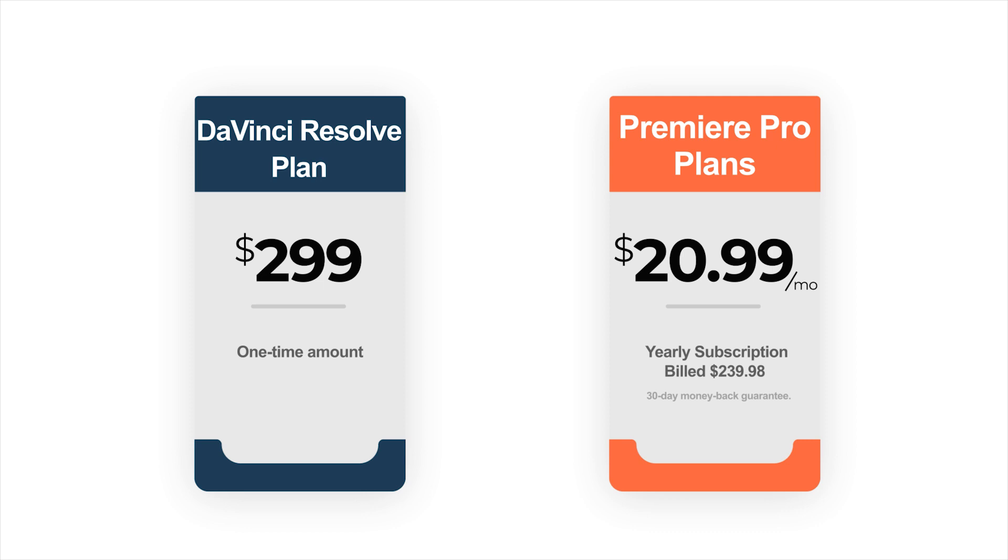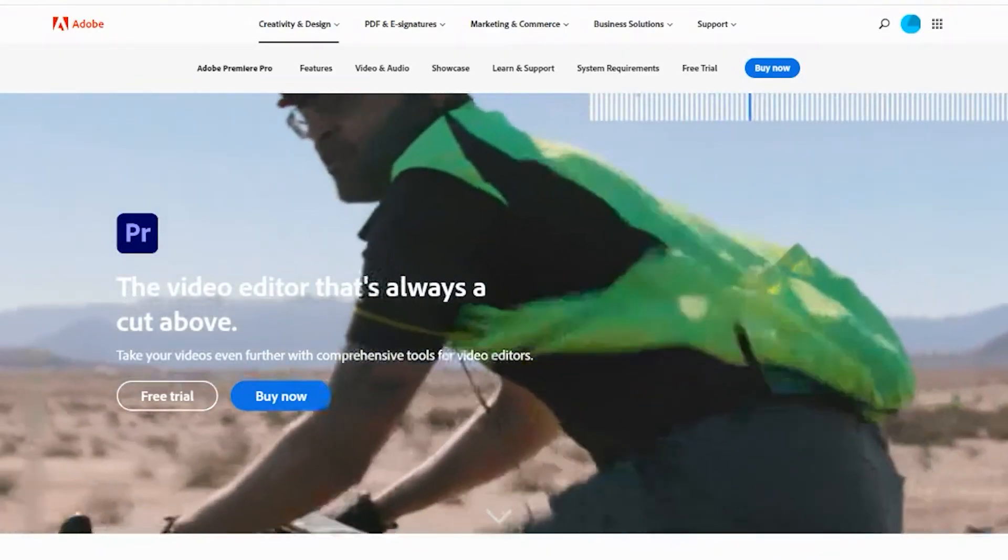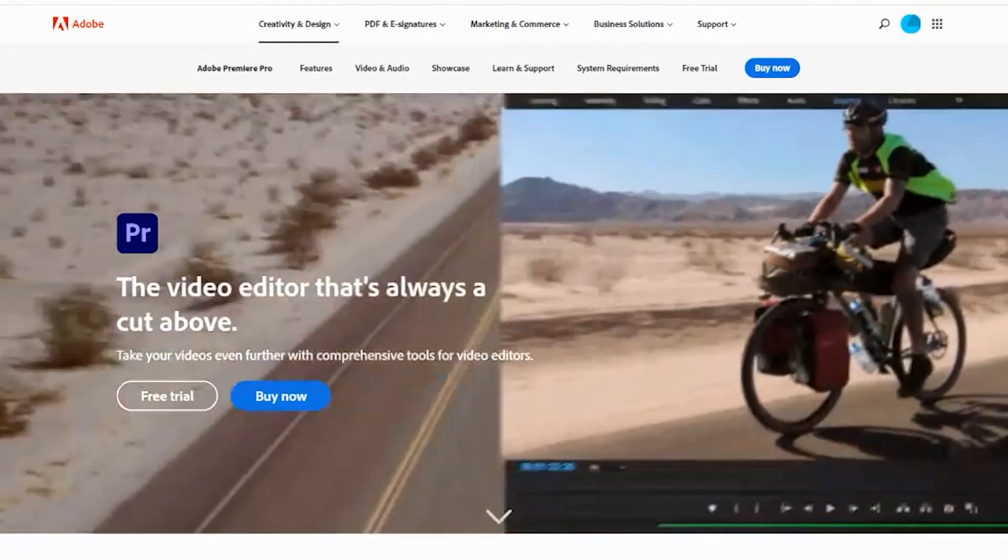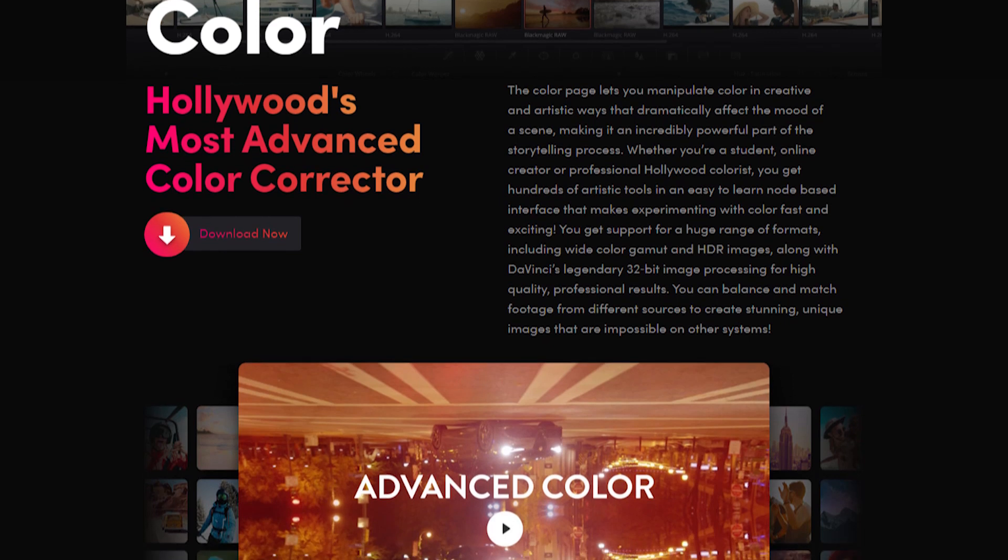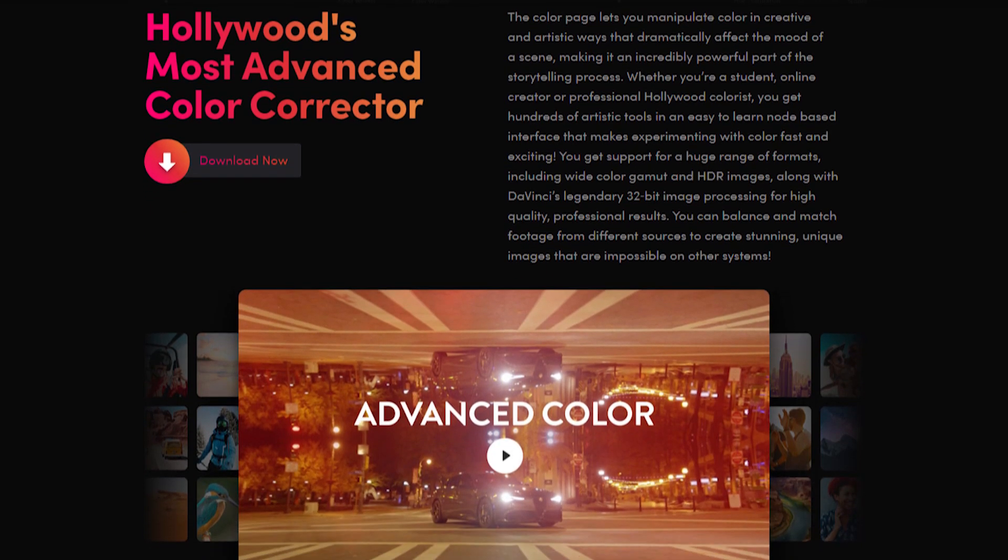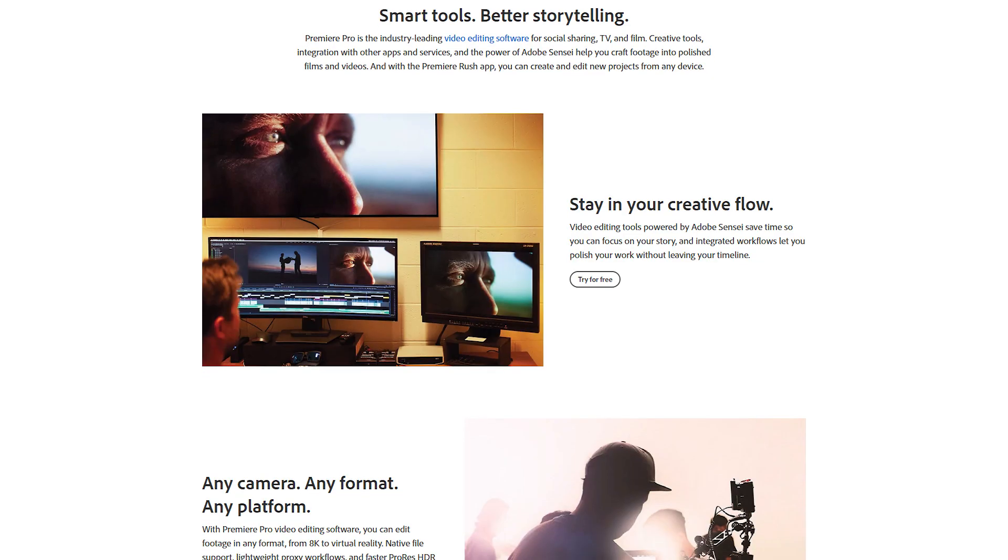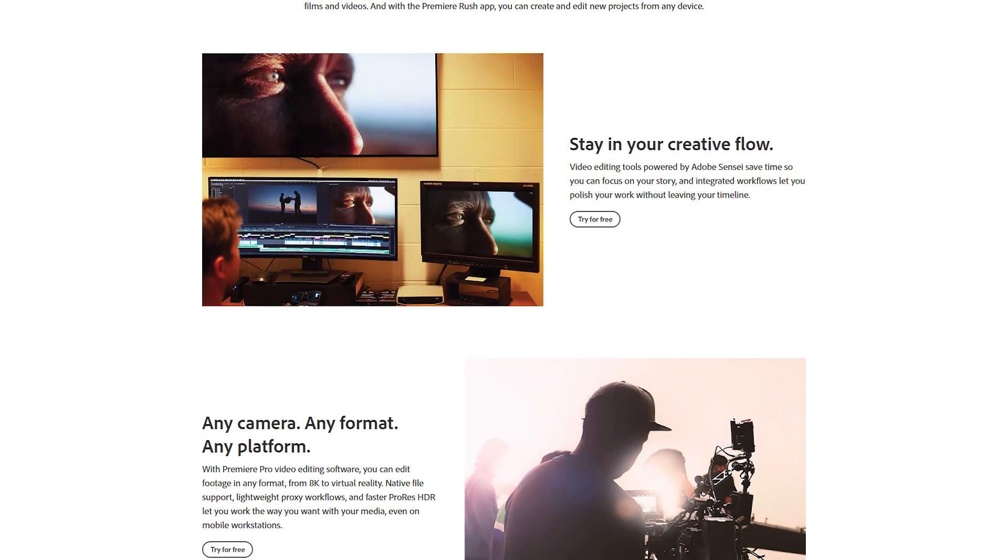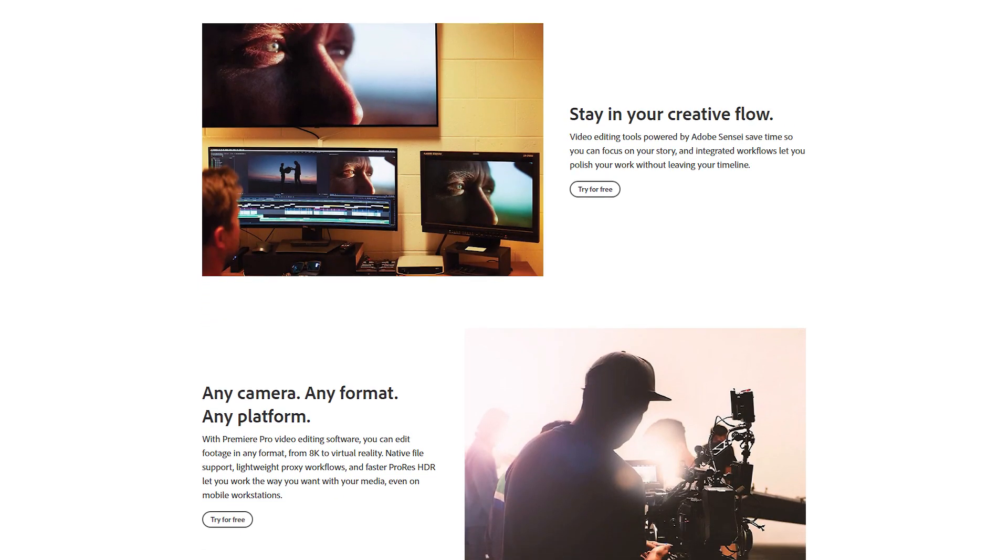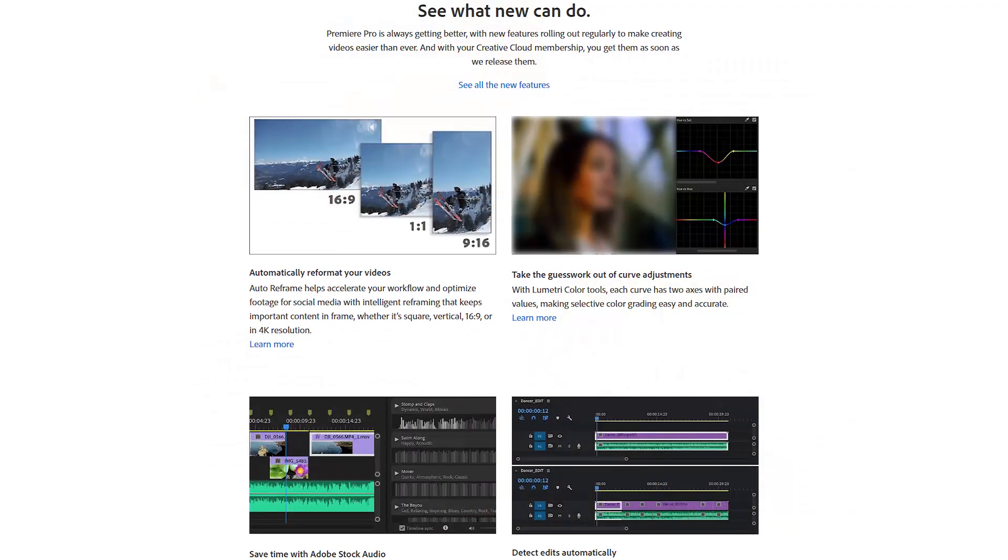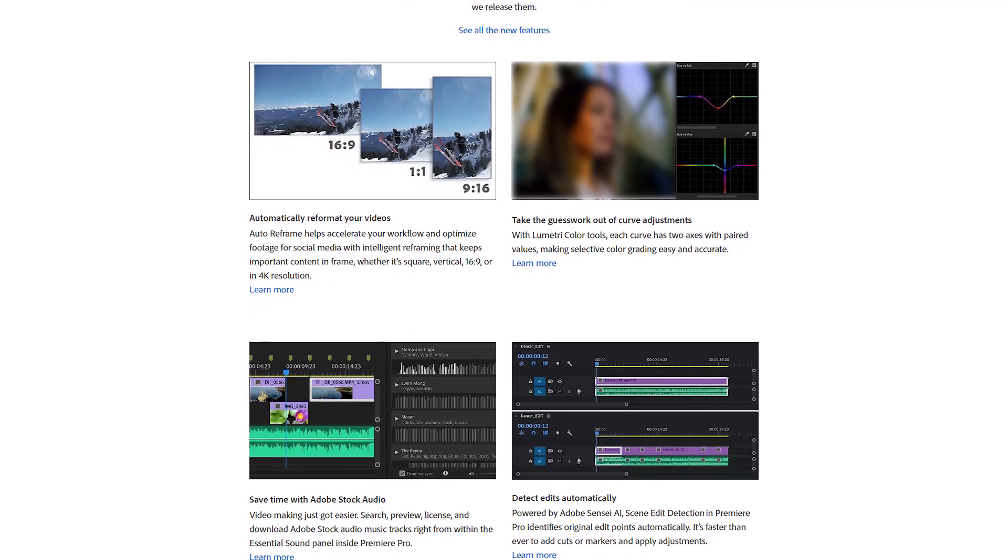To sum up, Premiere Pro is the industry standard in editing video and film, while DaVinci Resolve is a great option for users who focus heavily on color correction. Overall, Premiere Pro is the better option thanks to its extensive array of tools and features, audio engineering capabilities, and constant bug-fixing updates.